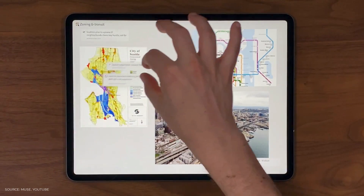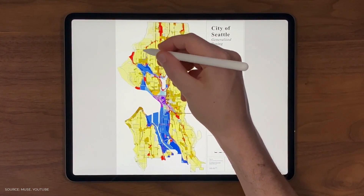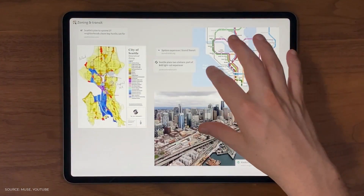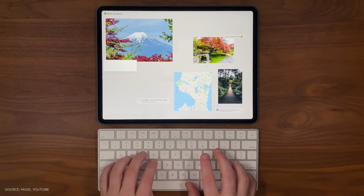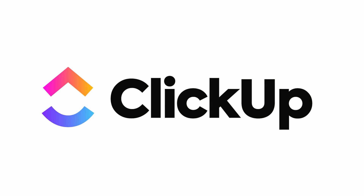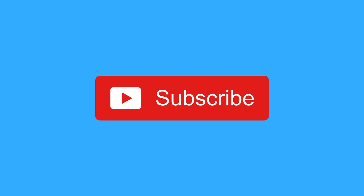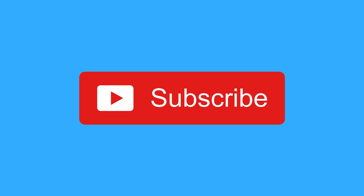Hopefully you enjoyed this review of Muse. It's been out for a little bit of time, and you can check out all the links in the description. Thank you again to ClickUp for sponsoring this video. Make sure to subscribe and check out the Keep Productive News podcast for daily updates on the latest productivity software. Cheers, folks!